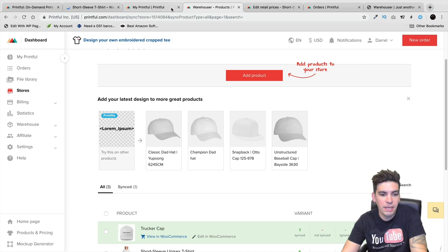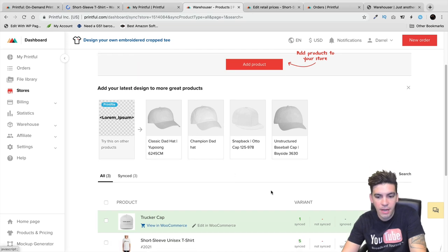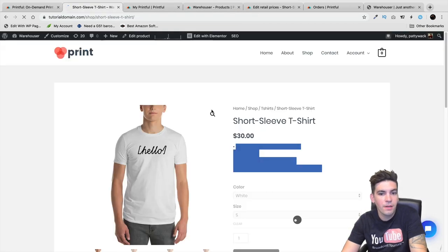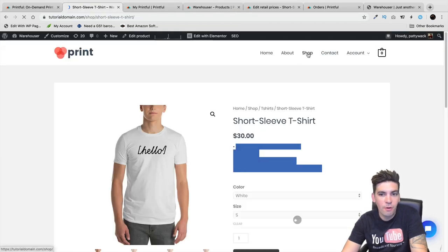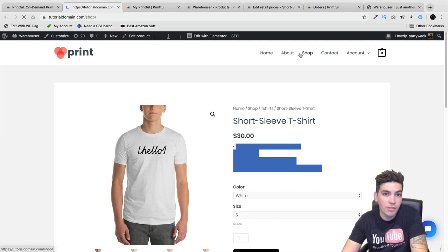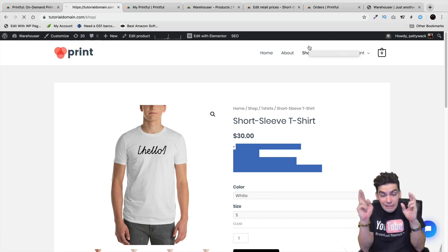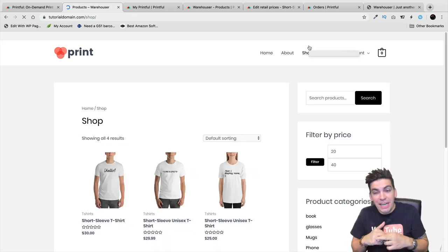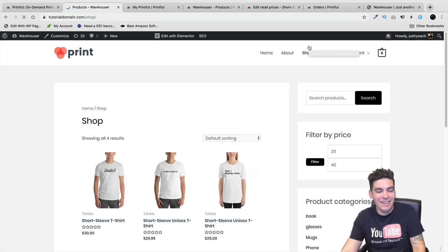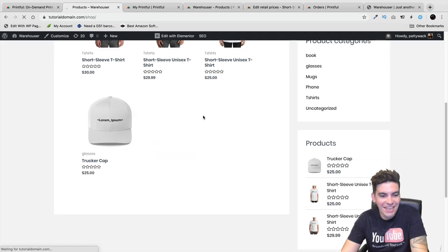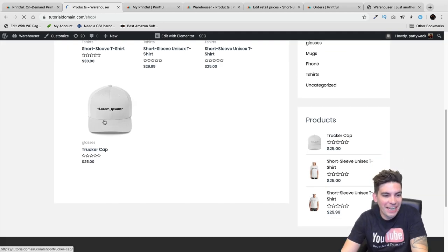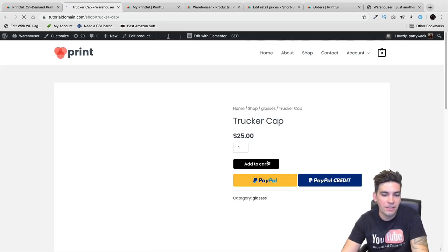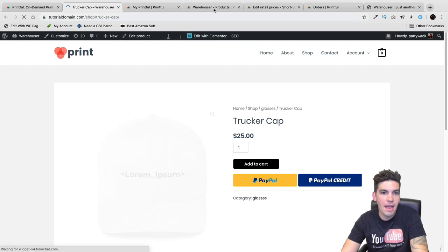Now you can see there is description on the product. It has synced with our store. Let's go back to our shop page and the product should be there. There it is. It's fully automated, guys. Add this to the cart.